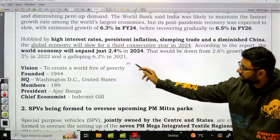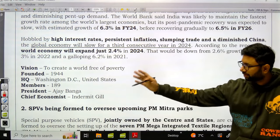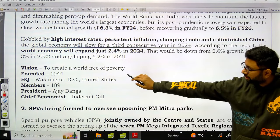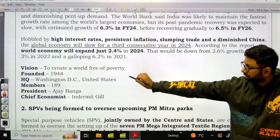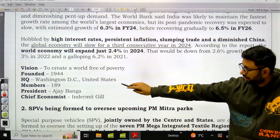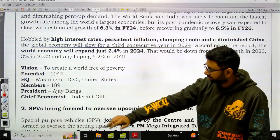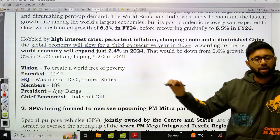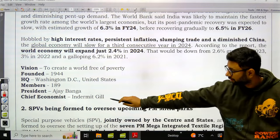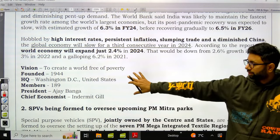Some static content you need to remember: the vision of the World Bank is to create a world free of poverty. It was founded in 1944, headquartered in Washington DC, with 189 member states. President is Ajay Banga and the chief economist under whose supervision this report was published is Indermit Gill.